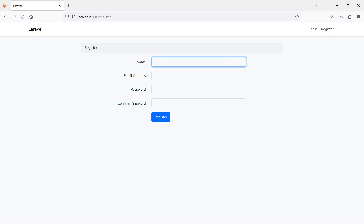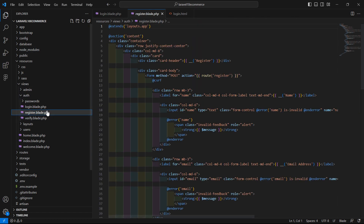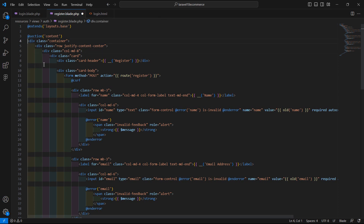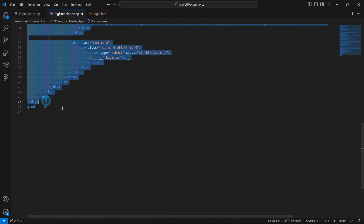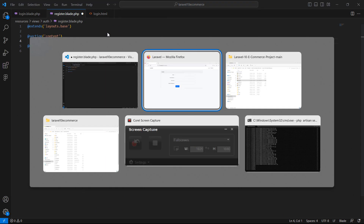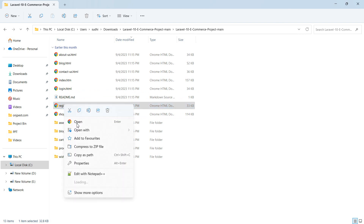Now let's log out and click on the register link to apply the template on the register page. Go to the auth directory and open the register.blade.php file. Do the same thing — change the layout name to 'base' and remove the container div.